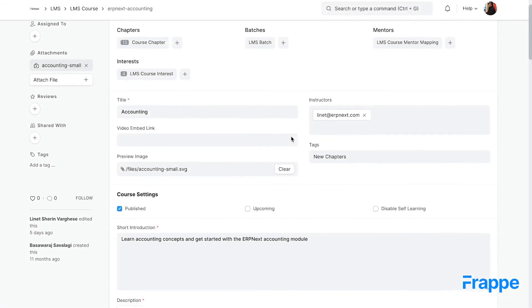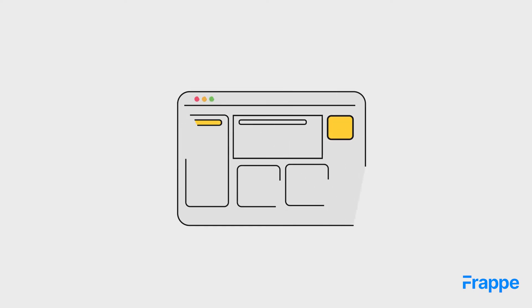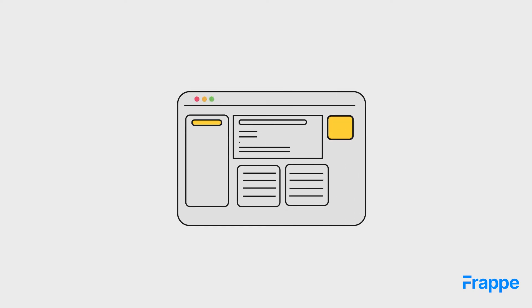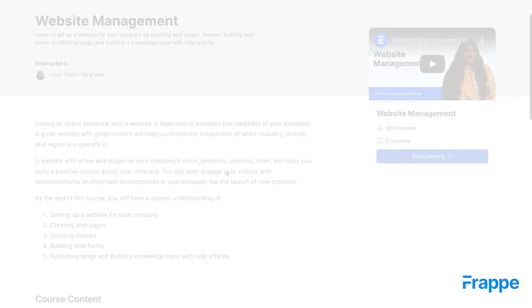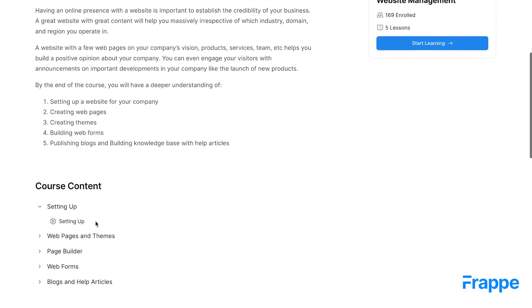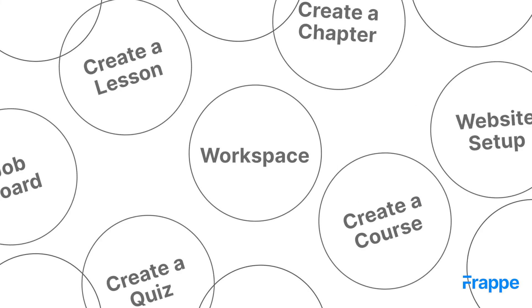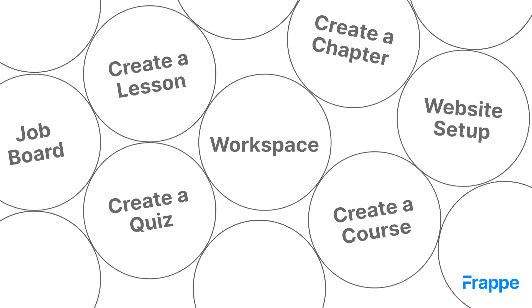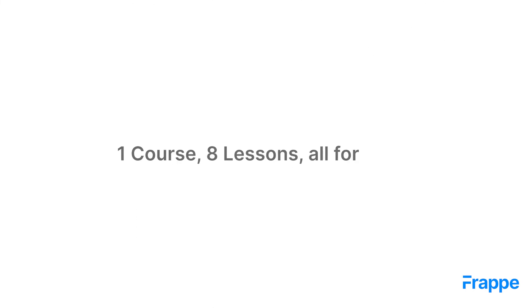It has a simple backend with clear forms to create the courses. The UI is clean. In this course, I will show you how easy it is to create a course using Frappe LMS.